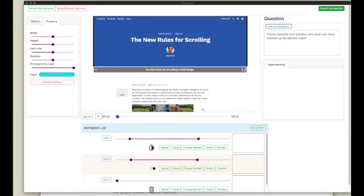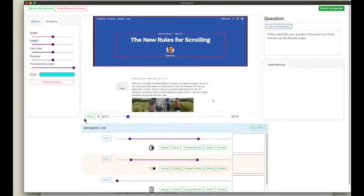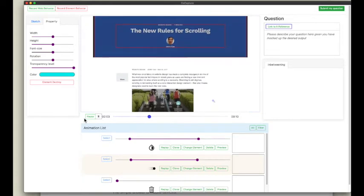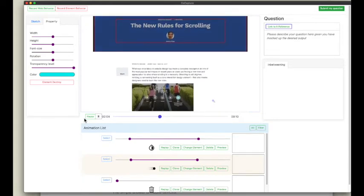After adding more animations, I can replay the recordings altogether as if they have been added to my current website.